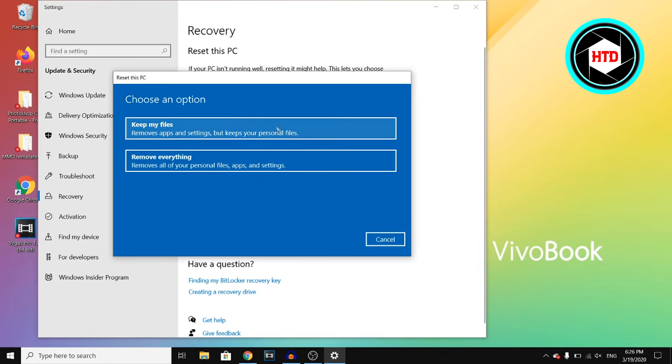And then right there, you can choose to keep your files. So they will remove apps and settings, but keep your personal files.